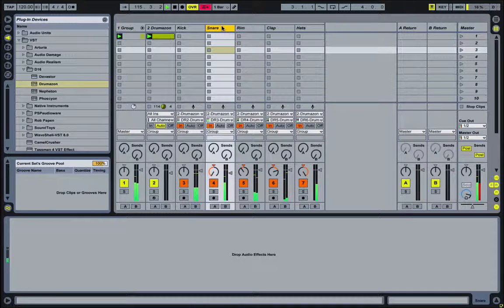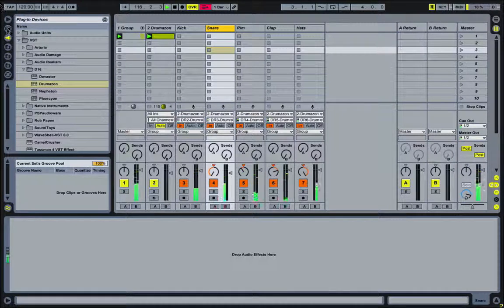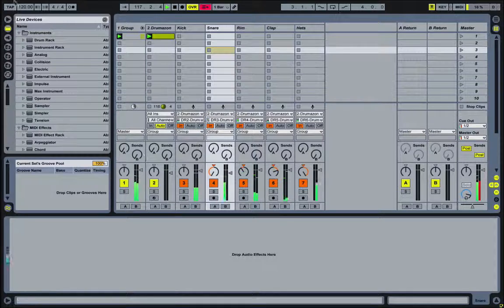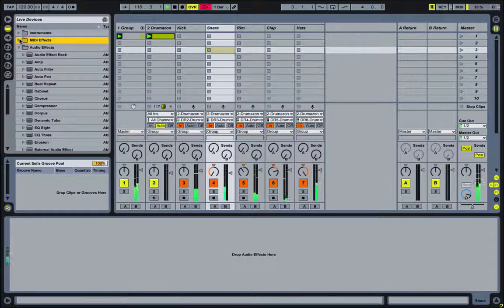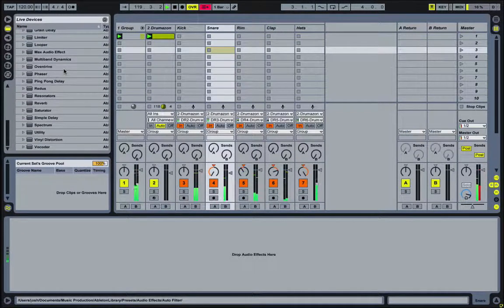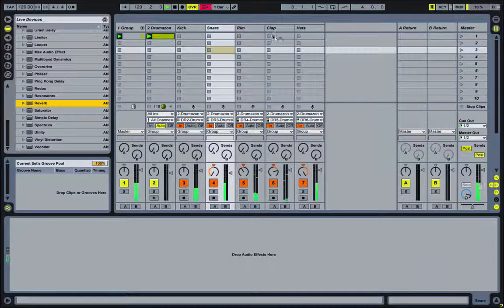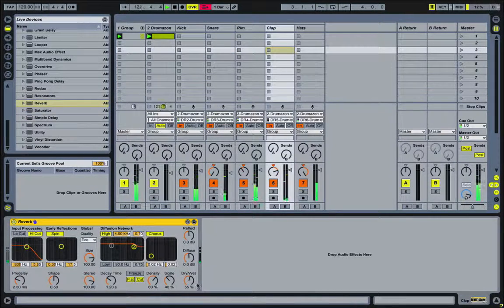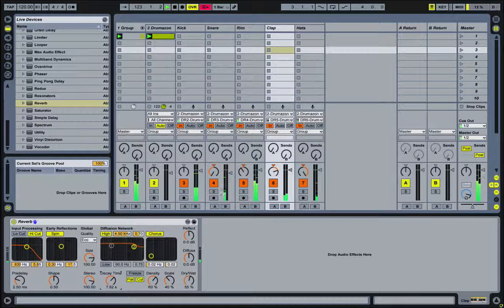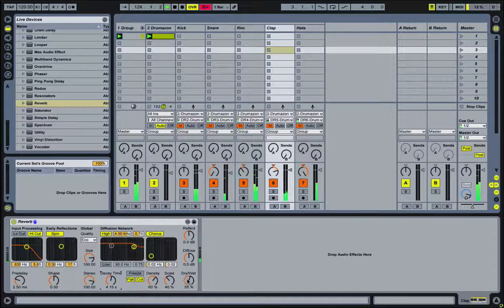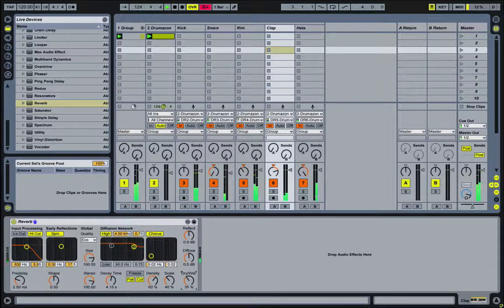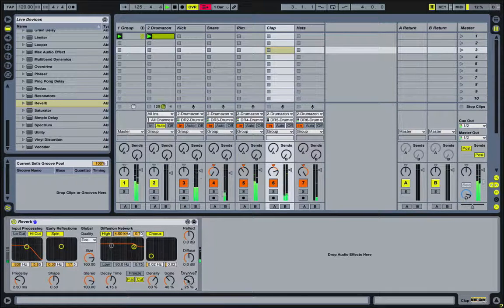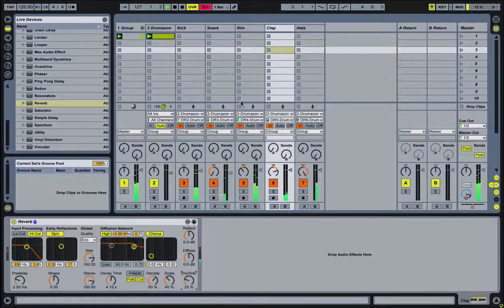So now I have a wider stereo field. I can also do audio inserts for audio effects on these tracks individually. So if I go to my audio effects, maybe I want to put some reverb on the clap. So the rest of it's dry, but we have a nice long tail of reverb on the clap.